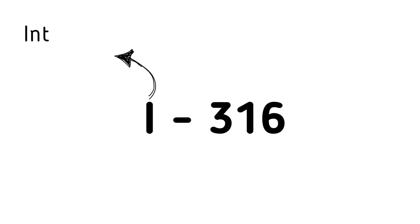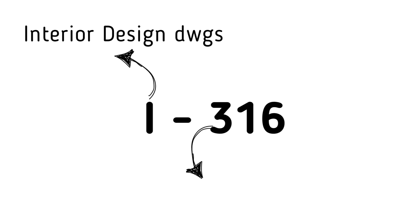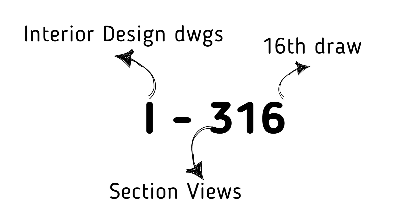Another example is the drawing numbered I316. This is an interior design drawing. It's a sectional view and the 16th drawing in the series.